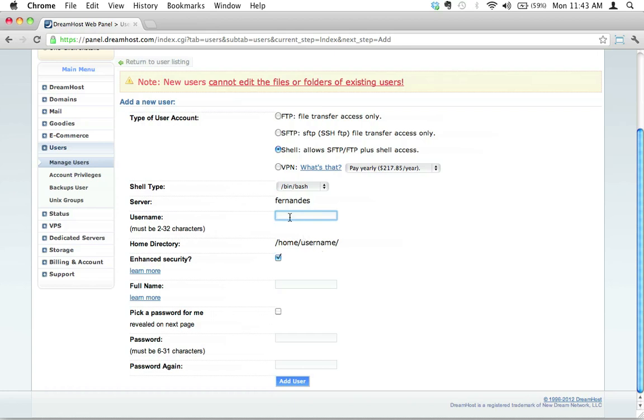Because this is just going to be a test user I'm going to delete later, I'm just going to go ahead and call my username testuser201207. It's best you only use alphanumeric characters.